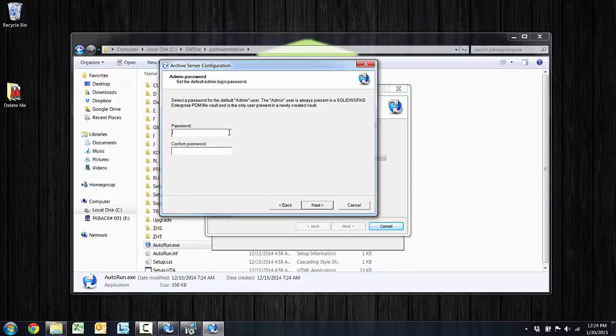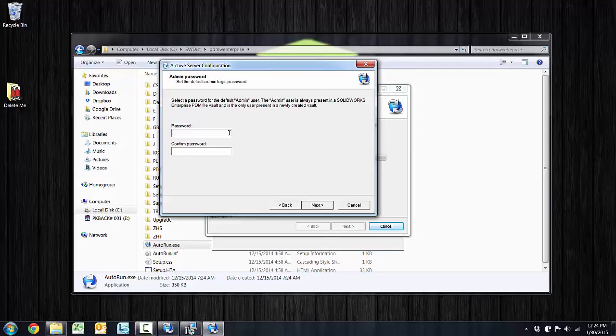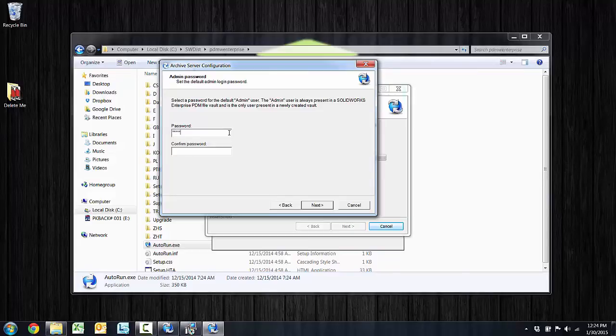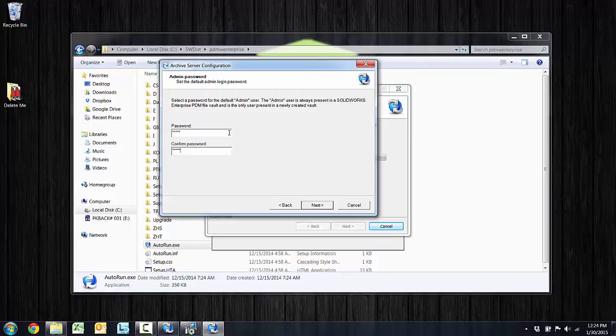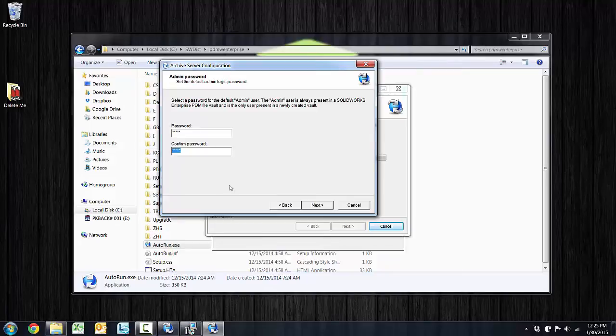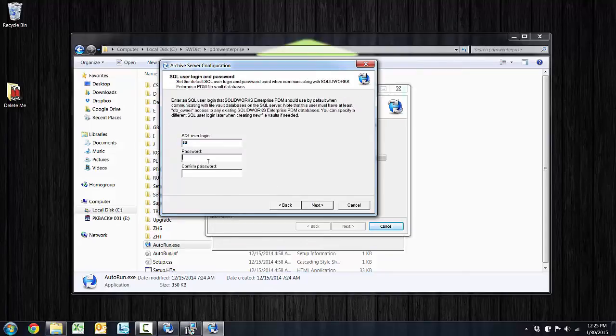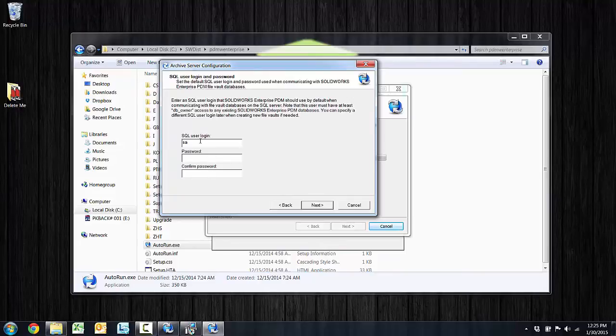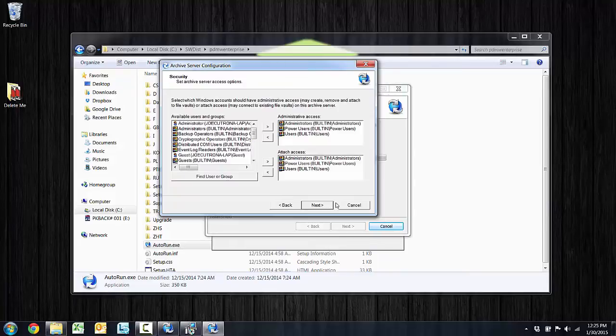Anytime you create a vault, there is going to be a built-in admin user. That admin, A-D-M-I-N, is always present in a vault, and for any new vault, you can specify the password here. I'm just going to throw a simple password in there, and I understand that I can change that for any vault, but initially when the vault is created, this will be the password of that built-in admin user. The archive server also has to communicate with the database, so it needs that SQL user login again here. Choose next.